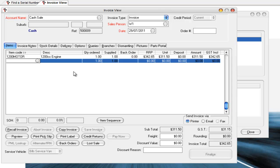And you can reprint the transaction if you want or do whatever you normally would do when you've got an invoice open. So really quick and easy way of being able to find a particular transaction based upon some sort of reference, which in this case is the serial number.